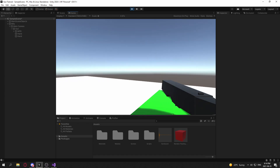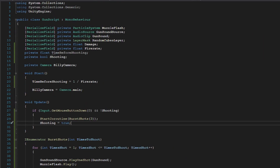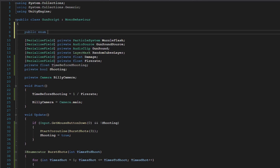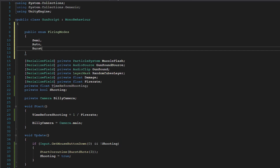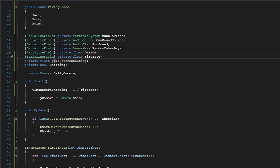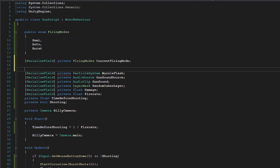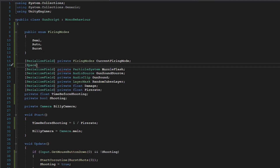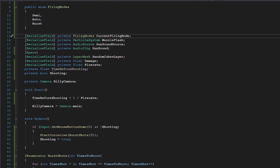All right, the cubes have been eliminated again. Now let's work on switching fire modes. We can easily do this by using an enum. Create a public enum called 'FiringModes', and in here we're going to have Semi, Auto, and Burst. Then create a serialized private FiringMode called 'currentFiringMode', and have it default to FiringModes.Auto. We can also add spacing between variable groups to make the code look cleaner.